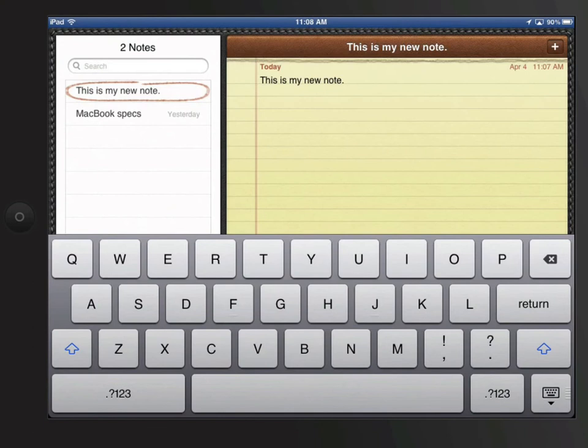In this lesson, we'll go over some tips on how to use the iPad keyboard. Here in the Notes app, I get a pretty standard keyboard. No .com button, like I had while typing in Safari's address bar.